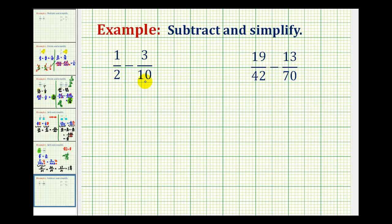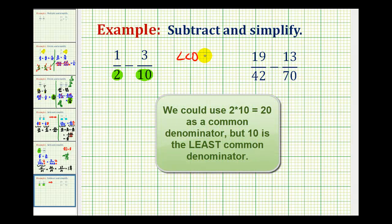In order to subtract fractions, we have to have a common denominator, and hopefully we can find the least common denominator. Looking at our first example, we have a denominator of 2 and a denominator of 10. We want to determine the smallest number that is divisible by both 2 and 10. In this example, the LCD would be 10.